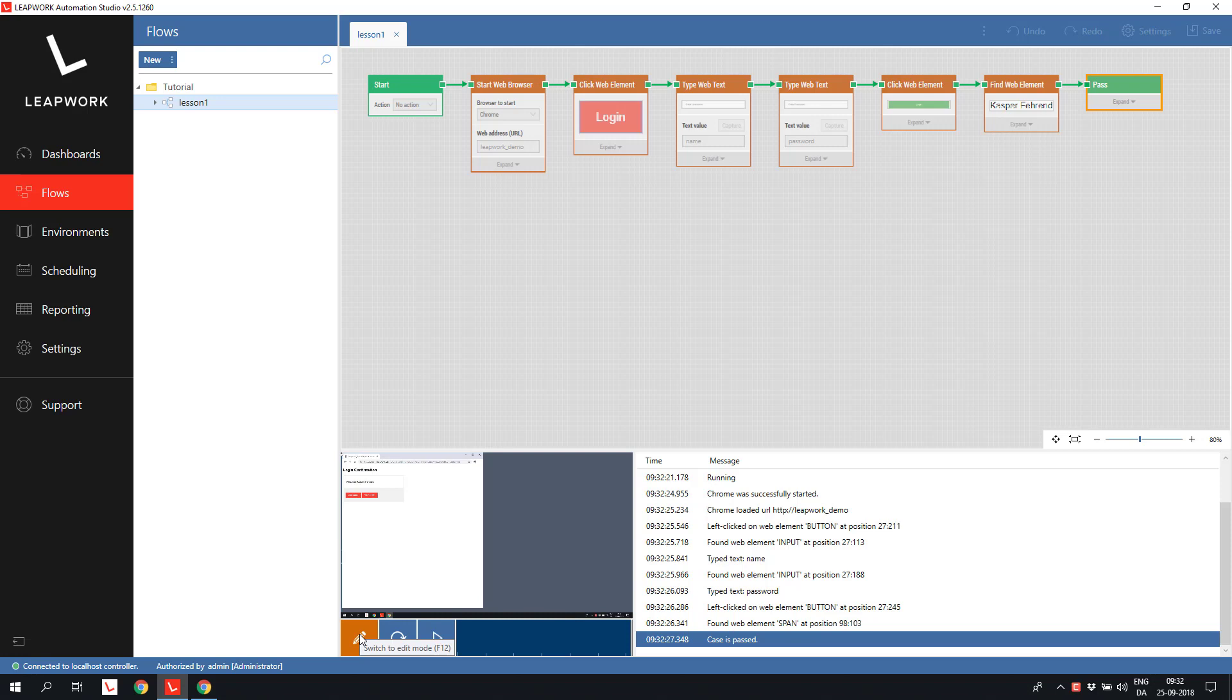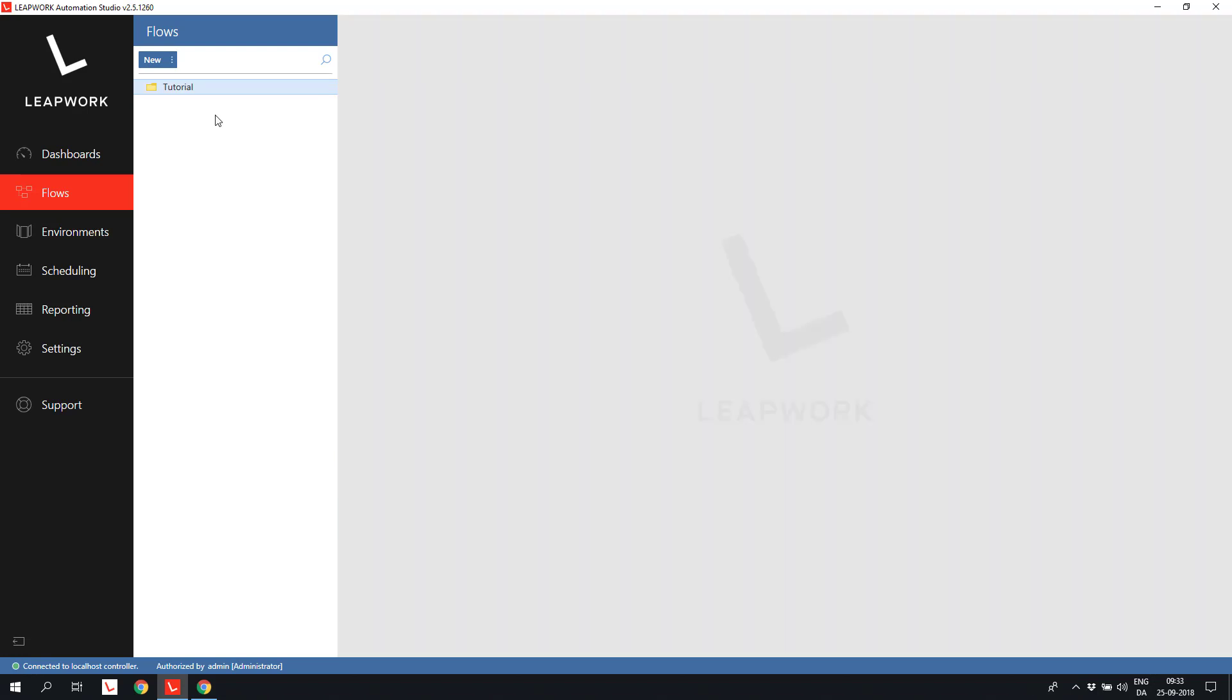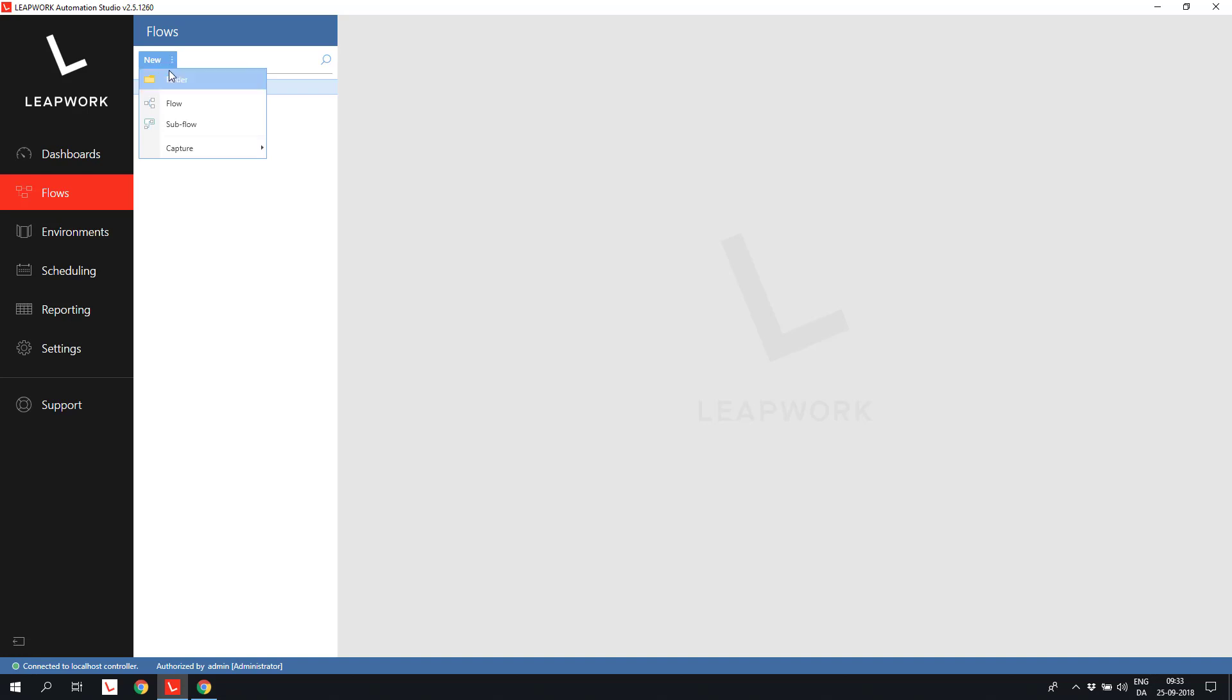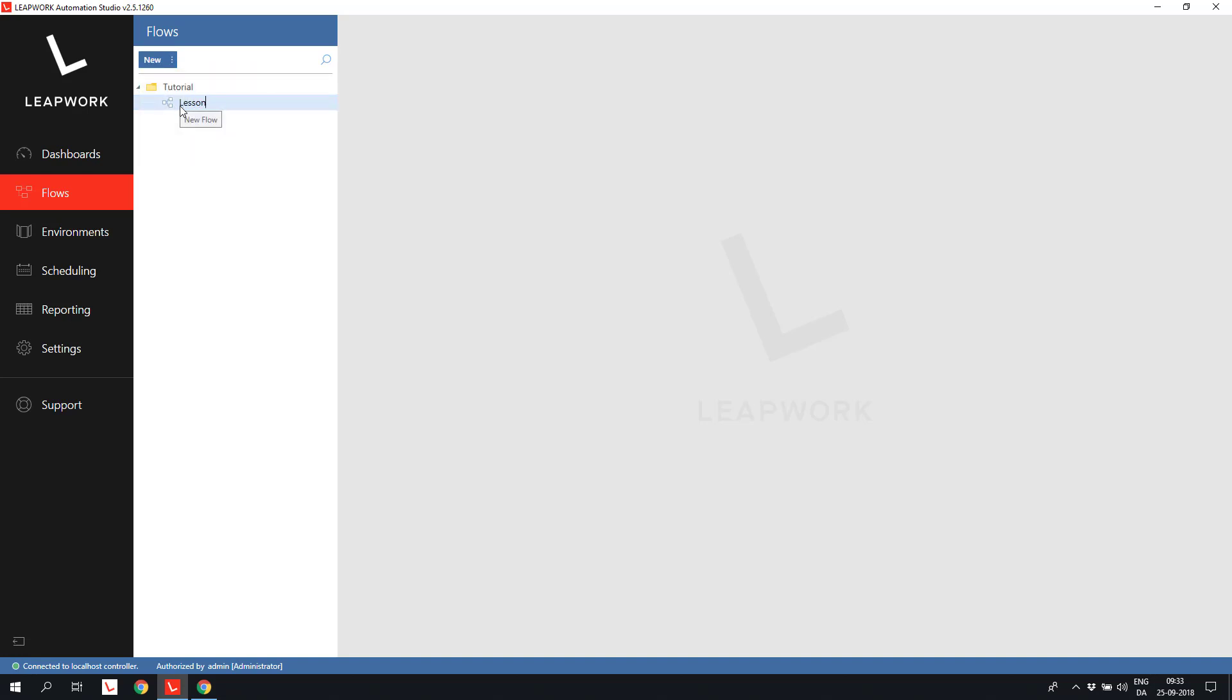Let's start with the beginning. All flows in Leapwork are organized in folders. Start by clicking New to add a folder or a new flow. In this case, I add a new flow to the existing tutorial folder and give it a name. Lesson 1.